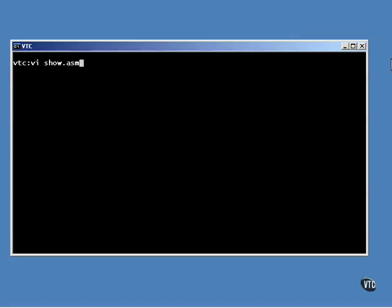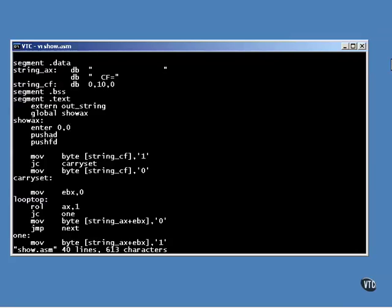To show you how the shifts work, a special function call was made that displayed the bits in the AX register along with the carry flag. Here's that function. In the data segment, a string of 16 characters is declared to hold the ASCII of the bit values, and a single byte is declared to hold the ASCII of the carry flag. Notice that even though they are not on the same line, they actually make up one long character string.